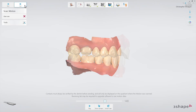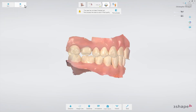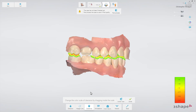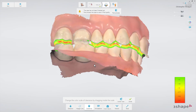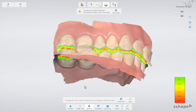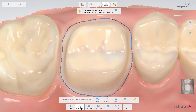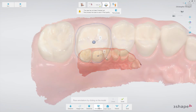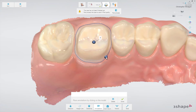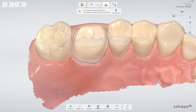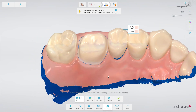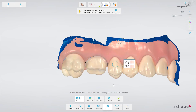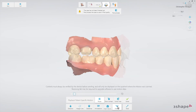Now go to the validation page and confirm that there is enough space for the reconstruction between the upper and lower jaw using the clearance tool. Optionally, you can set the margin line. You can also add some comments on the 3D scan using the annotation tool. Shade measurement is also available here, and dynamic occlusion can be examined here too.